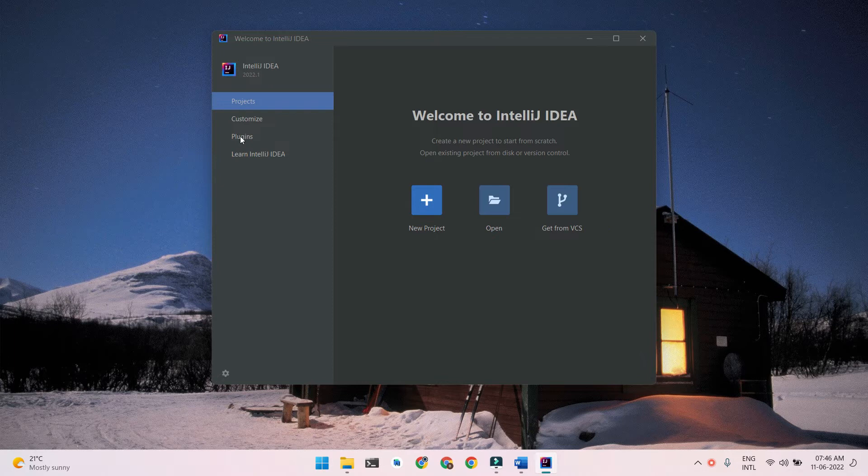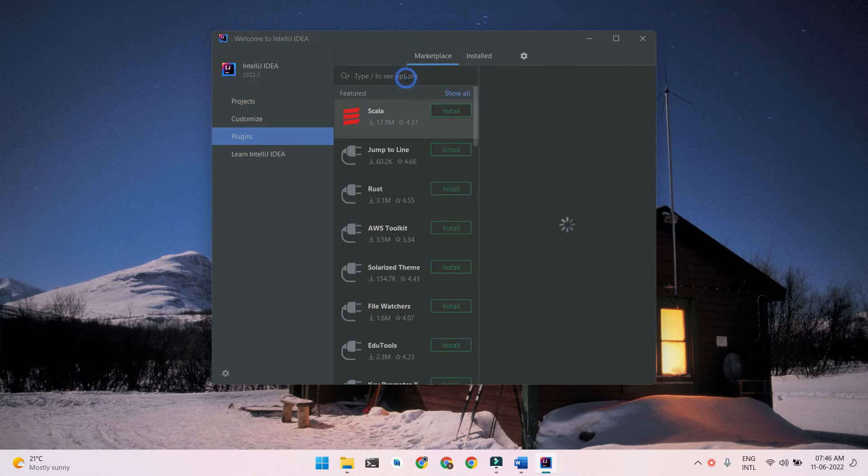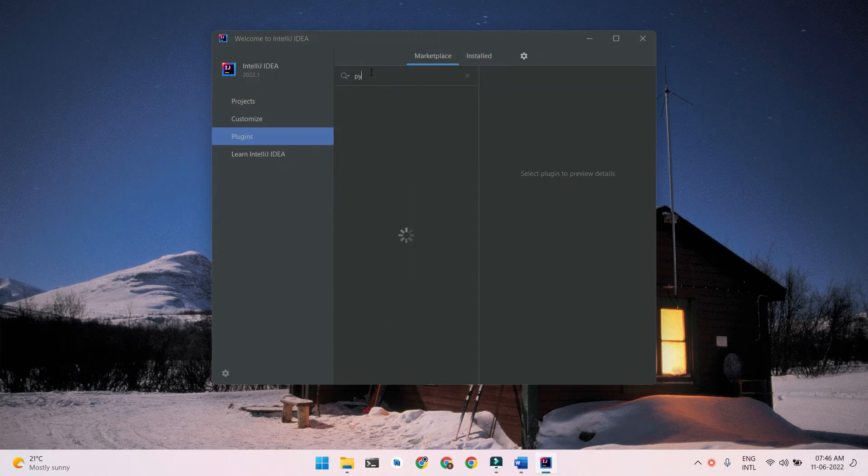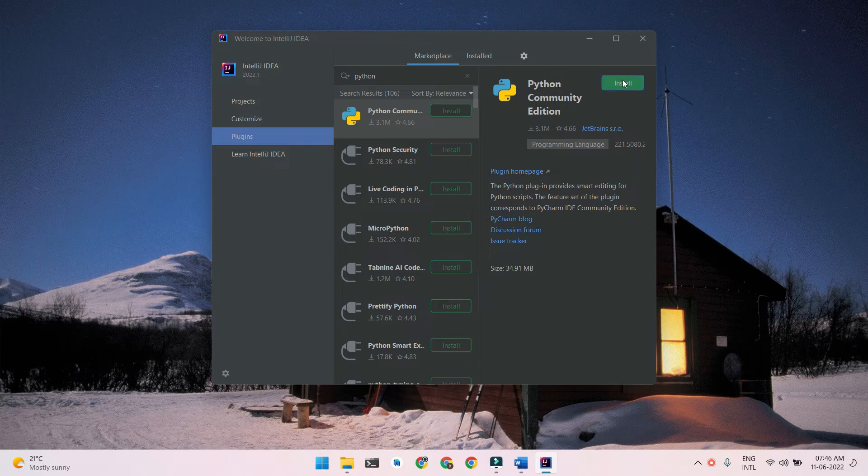Let's go to plugins. And in the marketplace, let's search for Python. Here we have a Python plugin from JetBrains. So let's click on install.